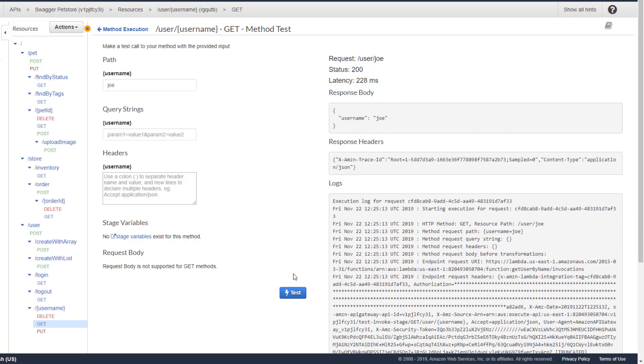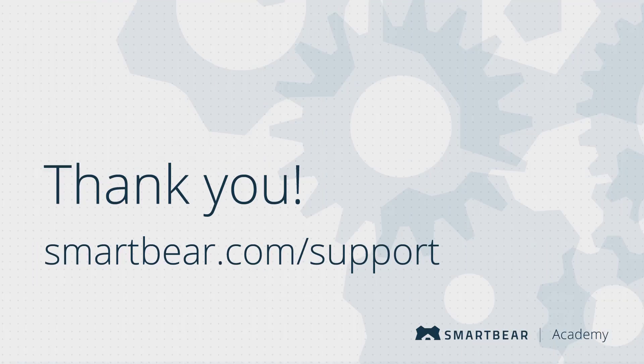SwaggerHub can greatly accelerate your API development process. We hope this video helped you learn how to integrate your API definition with Amazon API Gateway using Lambda functions as the backend. Thank you for watching. If you have any questions, check out our documentation, videos, and online community on our support portal.